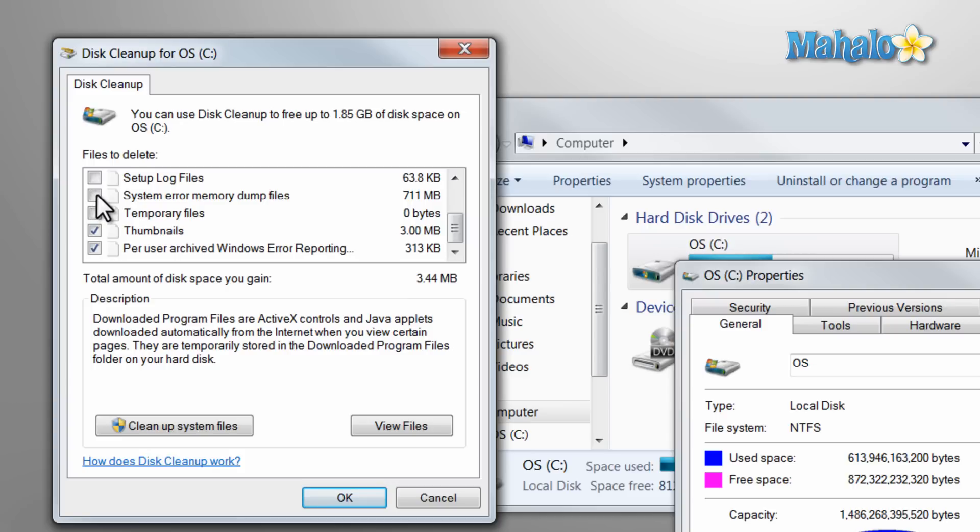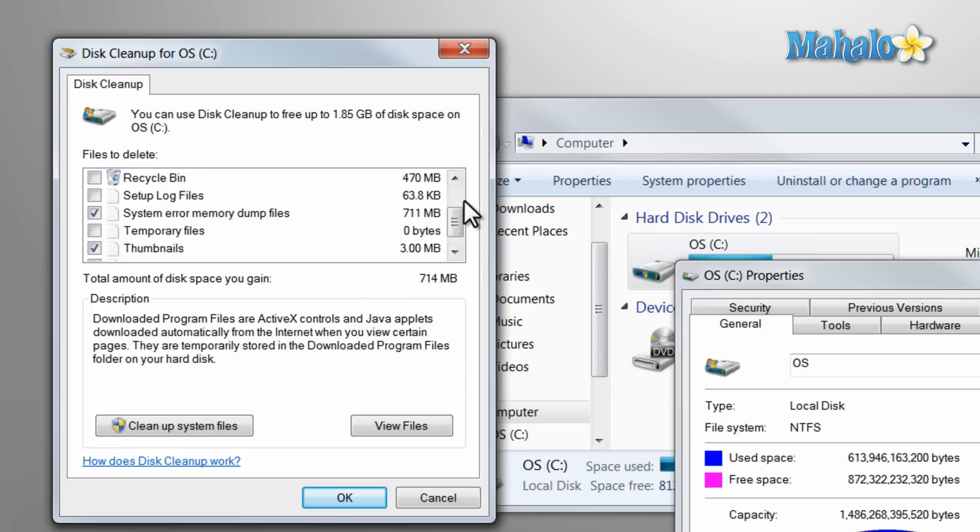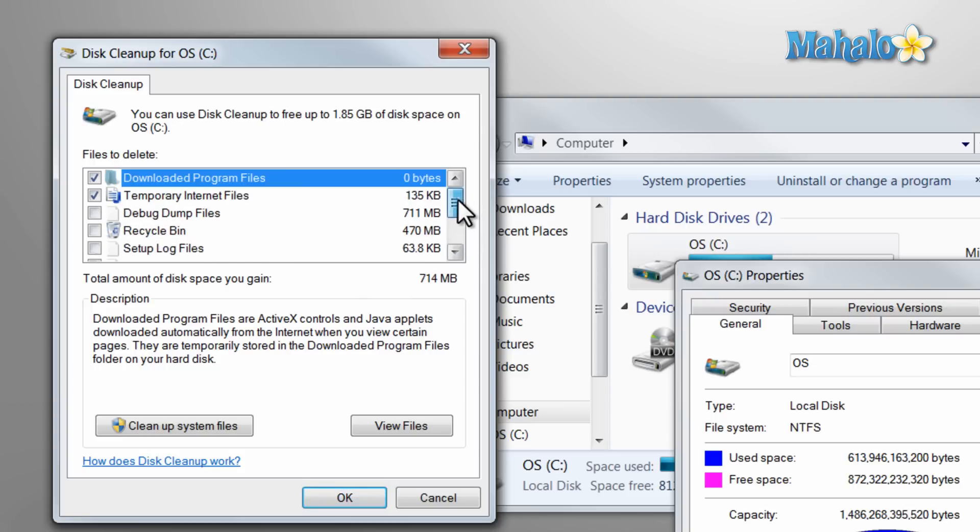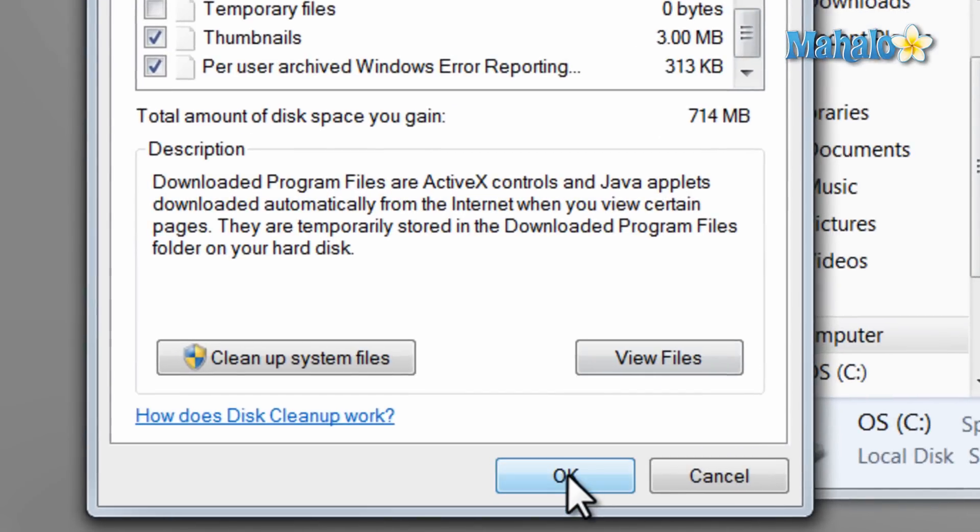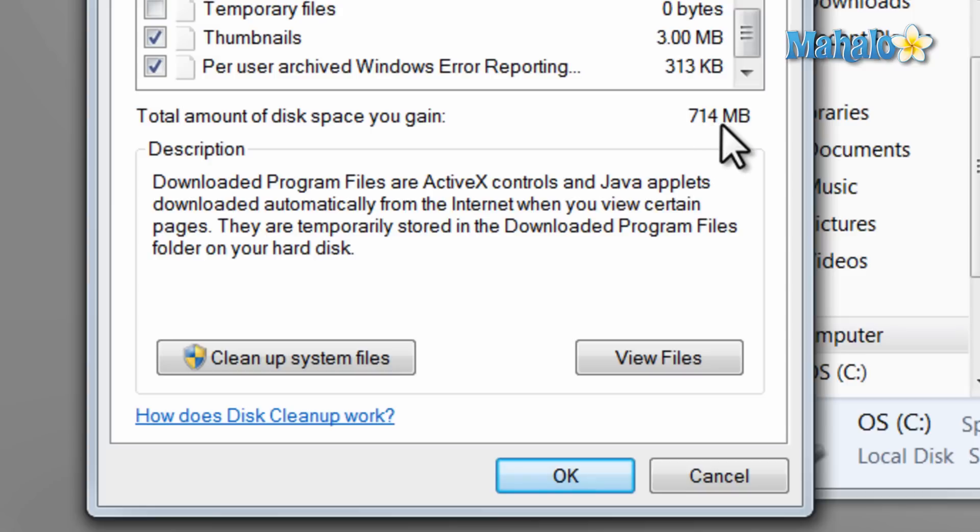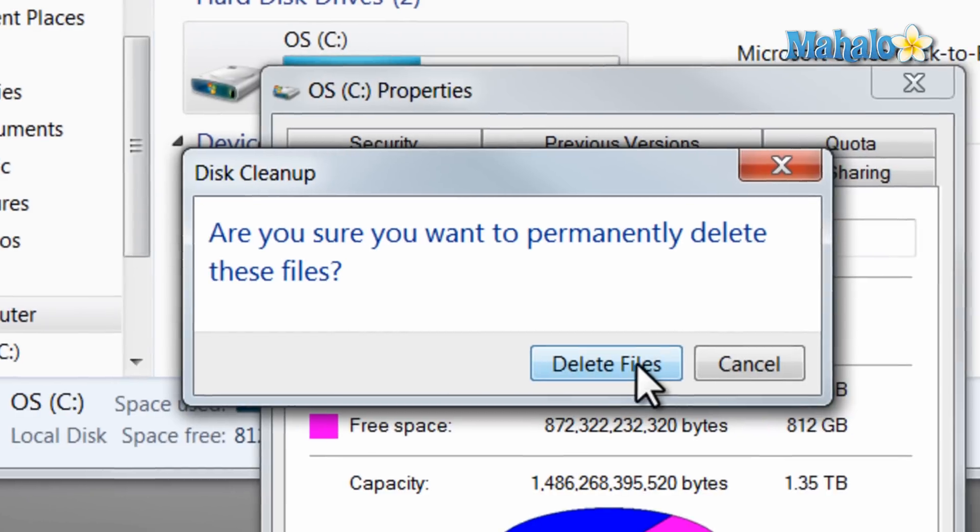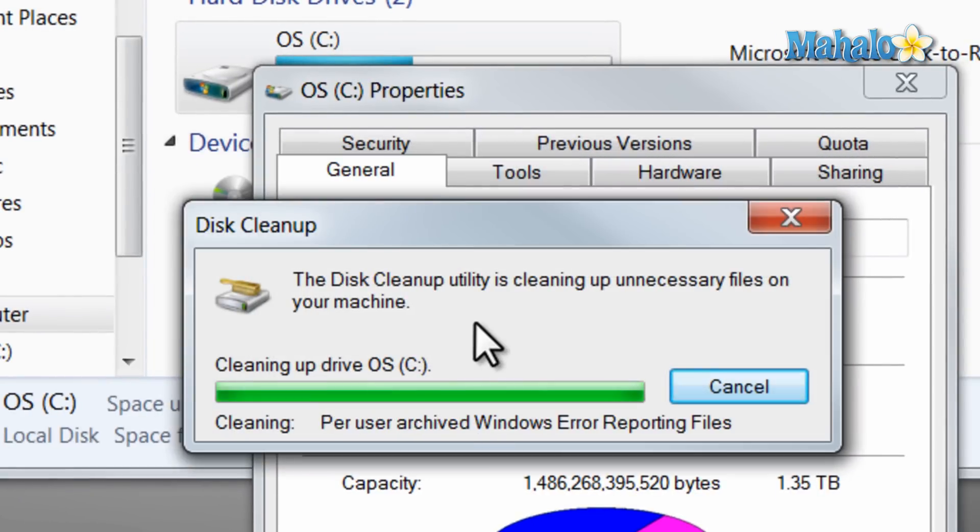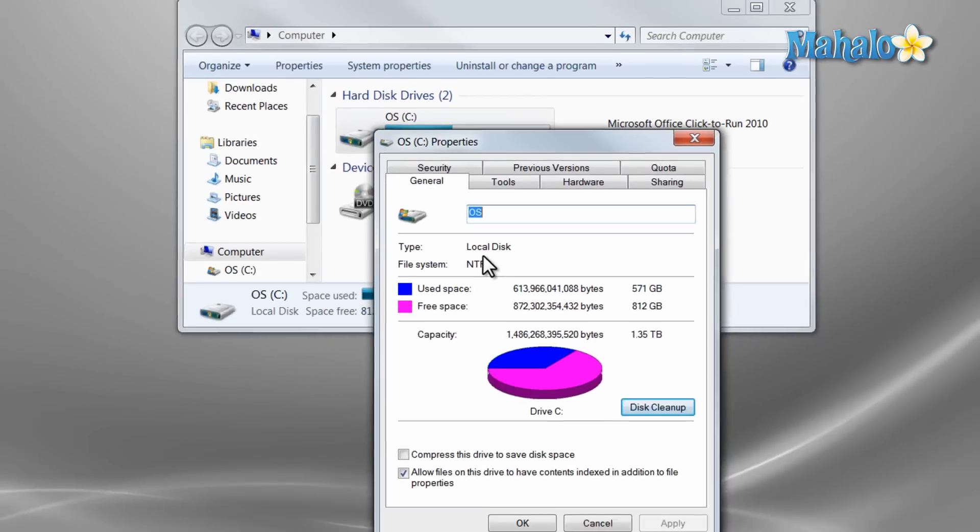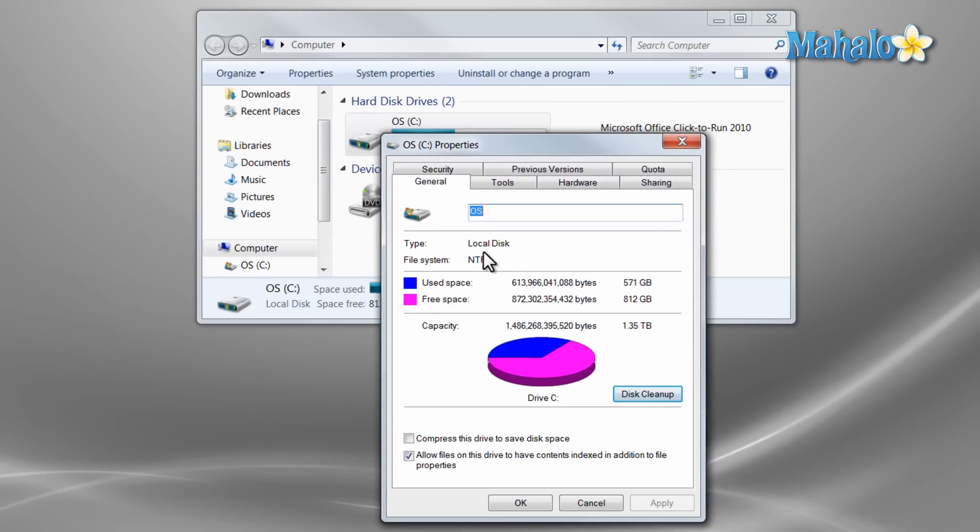System error memory dump files, not necessary. Click on OK when you have all your items selected. Right now it's telling us we can free up 714 megs. We'll delete the files. And there you go, we freed up a little bit of space.